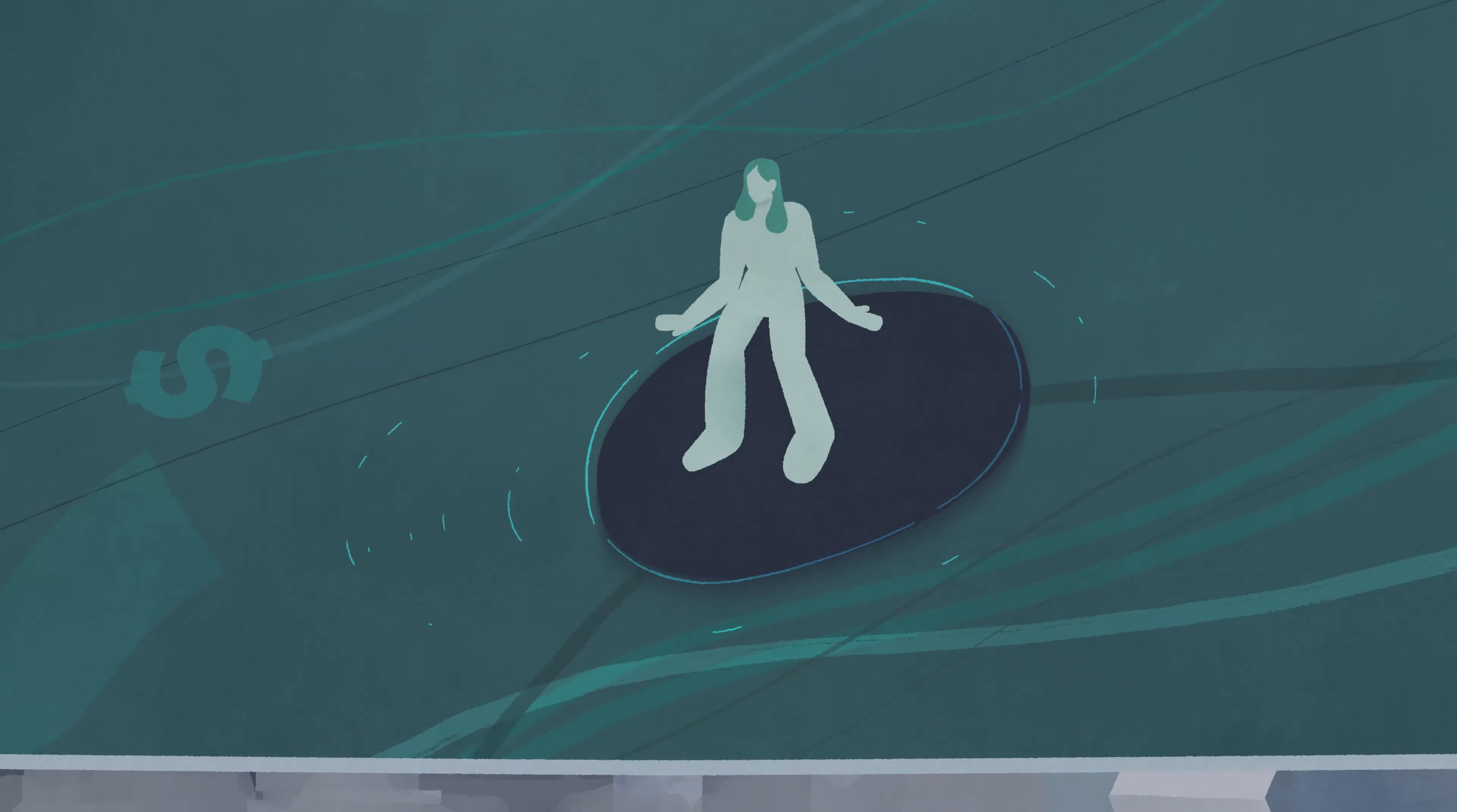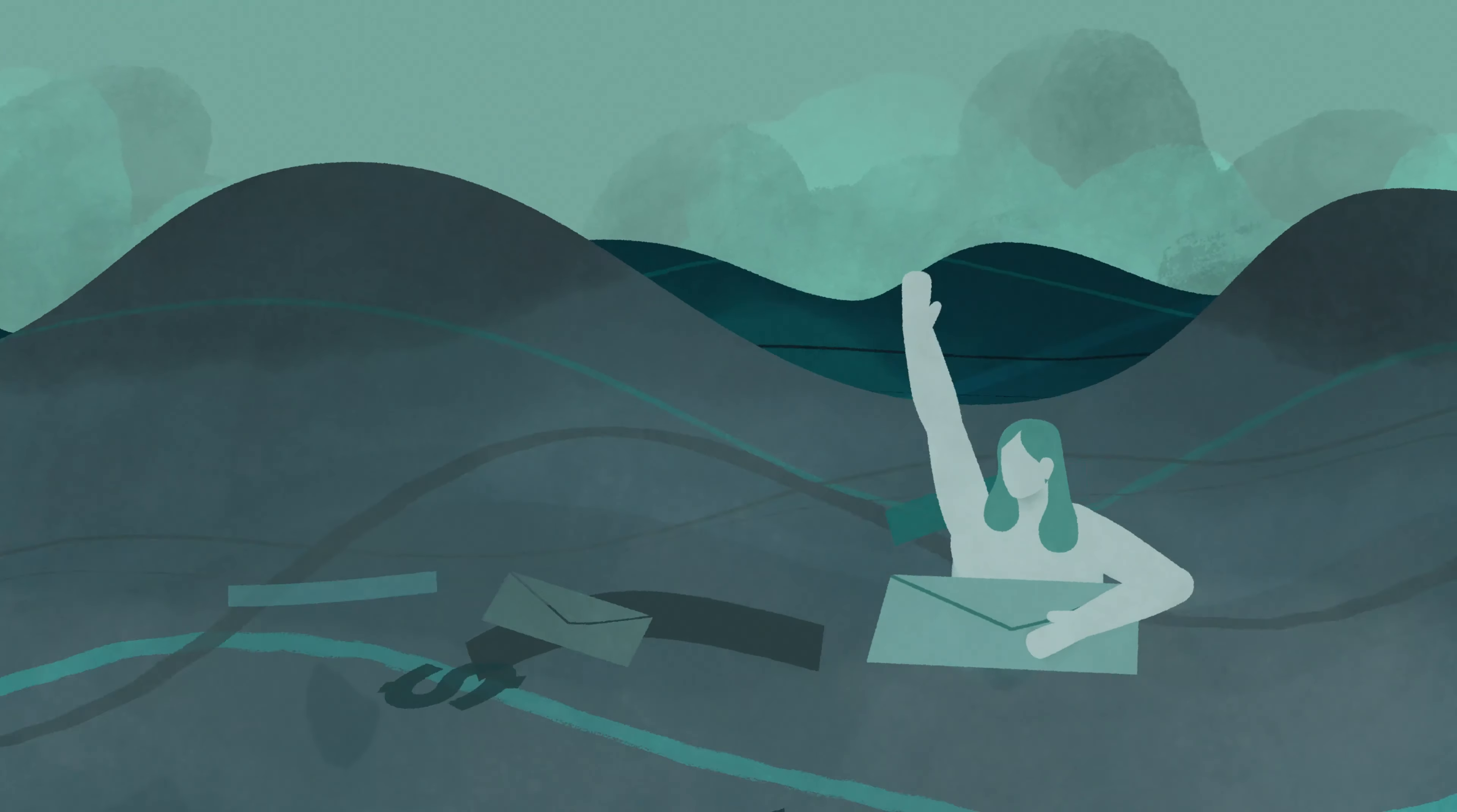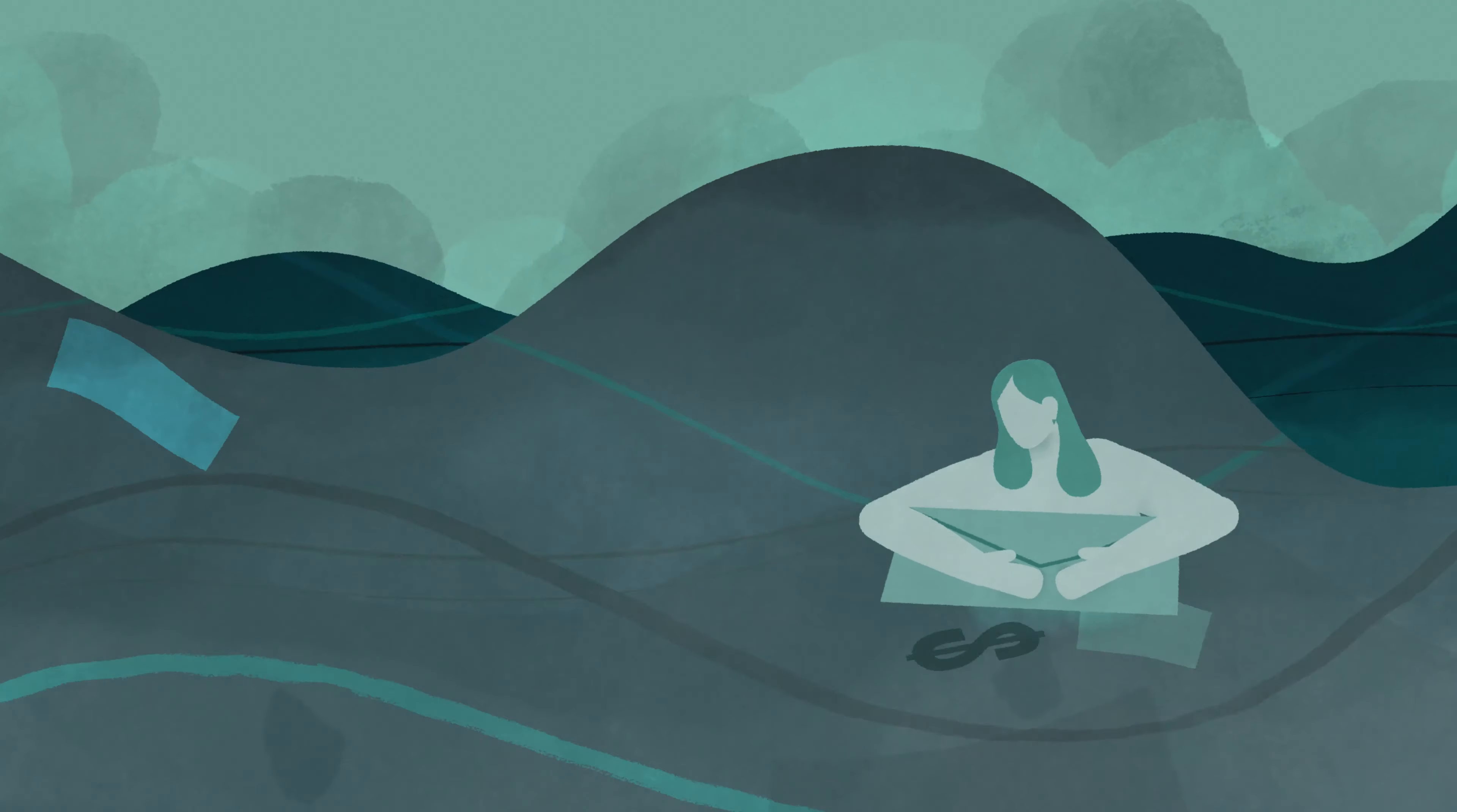Sometimes it feels like I'm drowning in these expenses and I can't move beyond my leukemia. It's kind of ironic, right? I survived leukemia, but now I'm putting off going to the doctor because I can't afford any more debt.